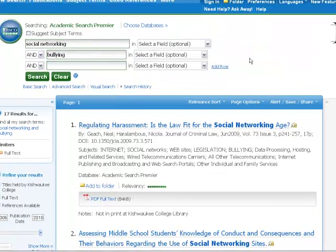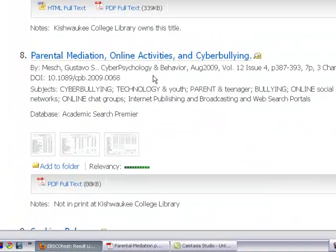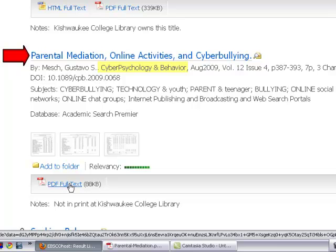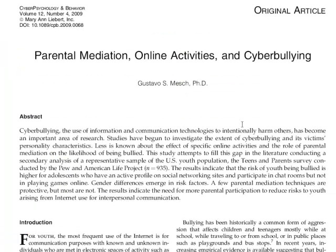The article I've chosen is called Parental Mediation, Online Activities, and Cyber Bullying, written by a researcher named Mesh. This is from the journal Cyber Psychology and Behavior. Let's open up the full text of this article and have a look.